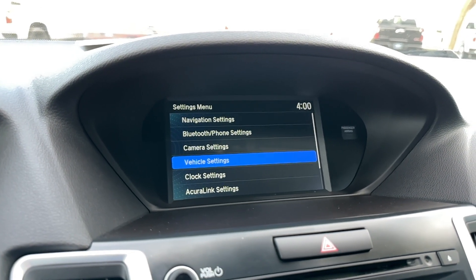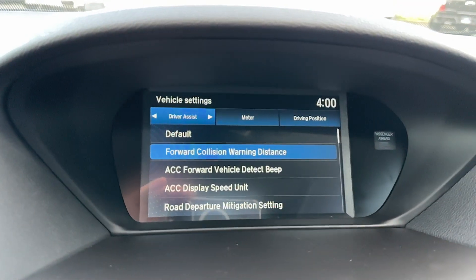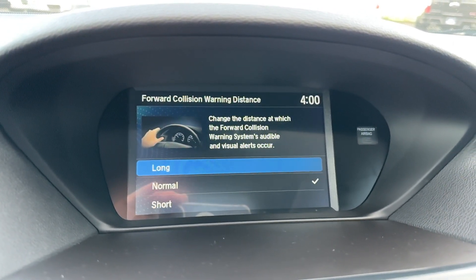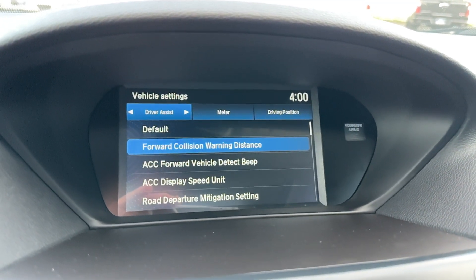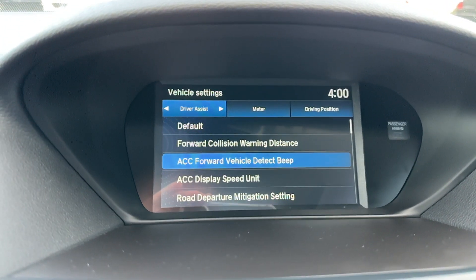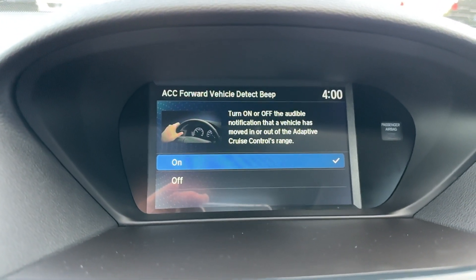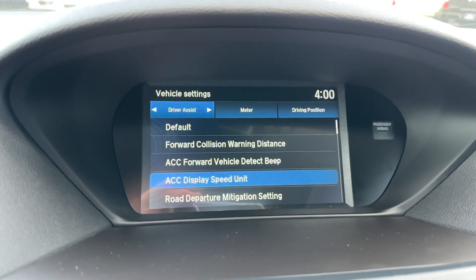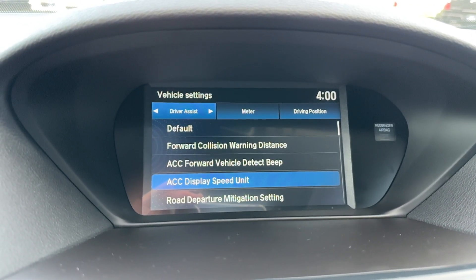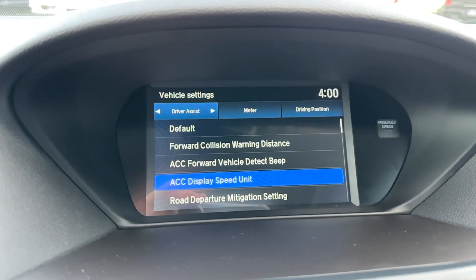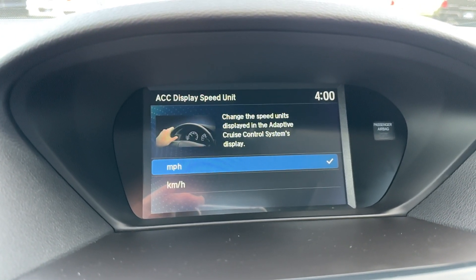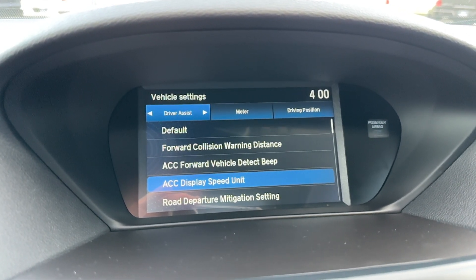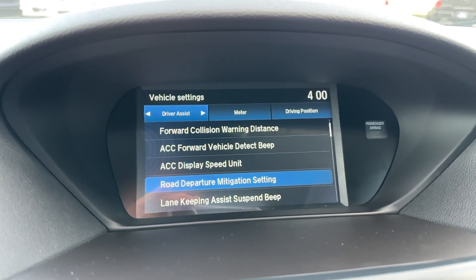Vehicle settings — this is a big one I wanted to show you. For collision warning distance, you can set this to be normal, short, or long. You just gotta hit enter on whichever one it is. When you're driving and you get too close to somebody, it's going to beep at you. If you want to turn that off, you just do that. The display speed unit — if you want to change the speed display to kilometers instead of MPH, that's where you would go.